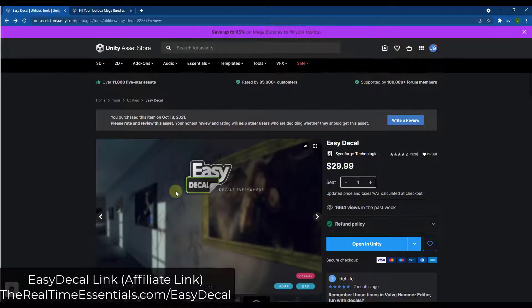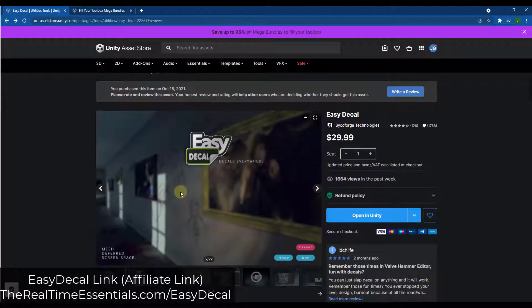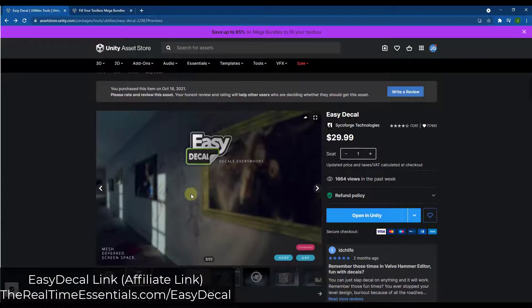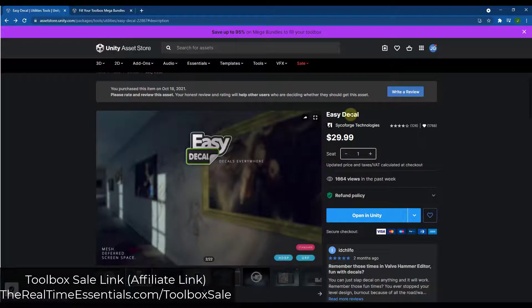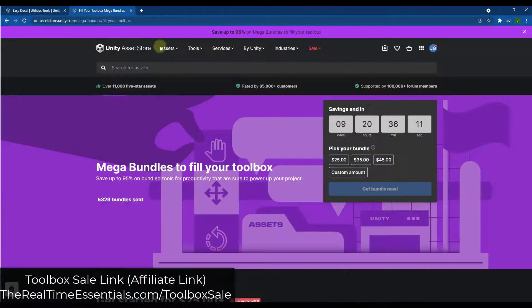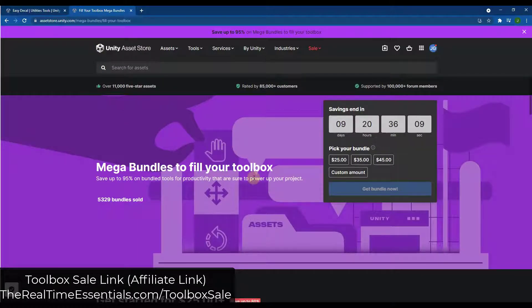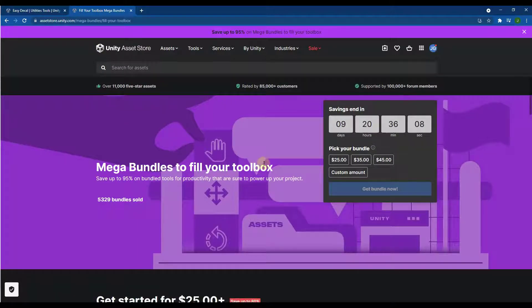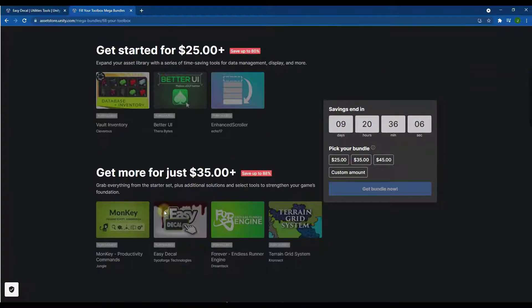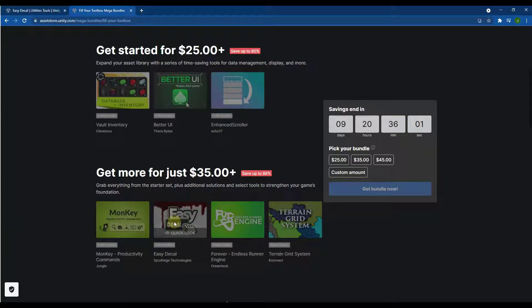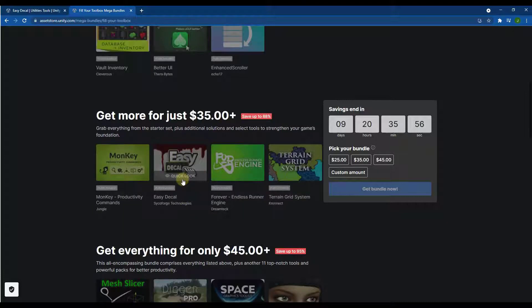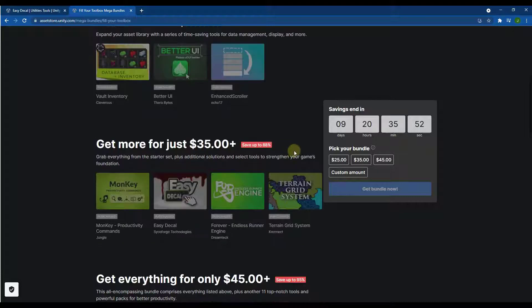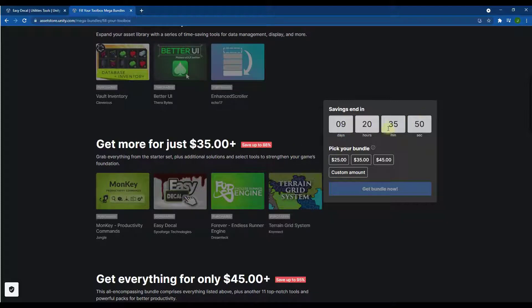So in today's video, we're going to check out EasyDecal, which is basically a decal creation asset for Unity. And so at the moment, this asset is contained inside of the Fill Your Toolbox Megabundle sale that's going on right now. It's in the second tier. I will link to the video I did about the sale in the notes down below. But you can get all of these assets at a significantly discounted price as a part of this bundle. So if you see this in the next nine days or so, this is still going to be on sale.